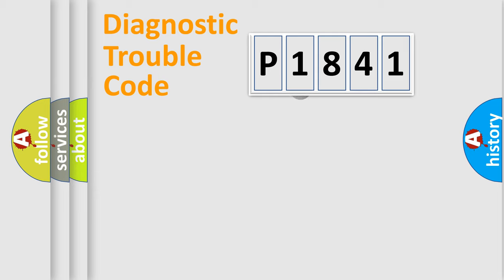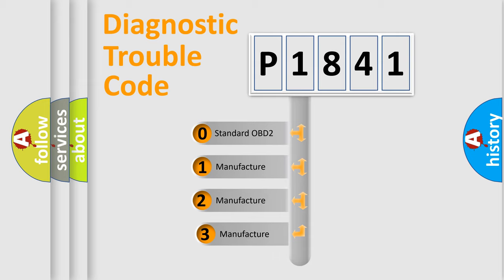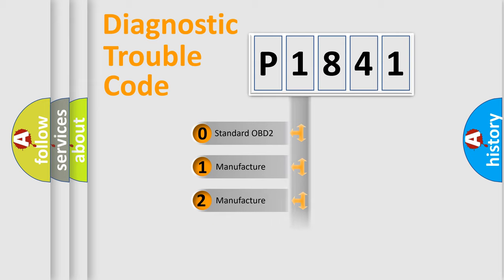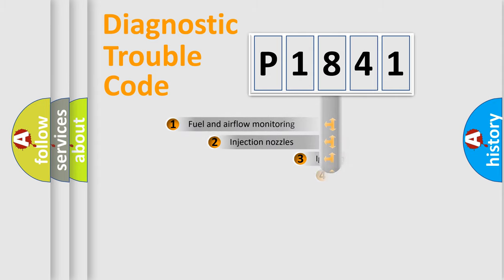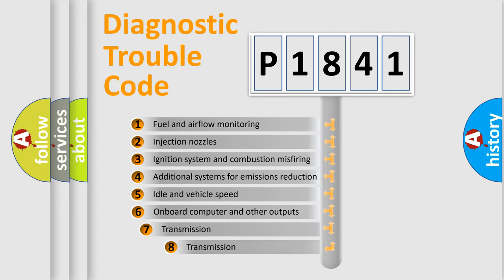This distribution is defined in the first character code. If the second character is expressed as zero, it is a standardized error. In the case of numbers 1, 2, or 3, it is a manufacturer-specific error. The third character specifies a subset of errors.